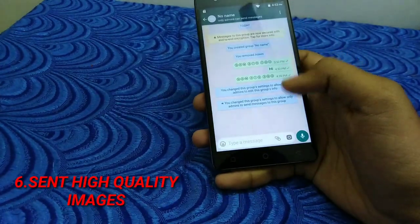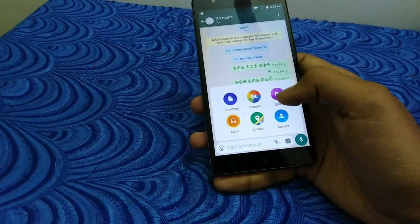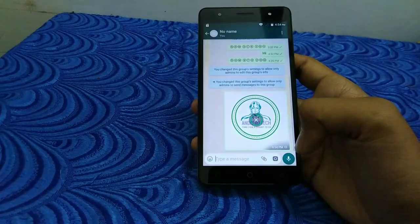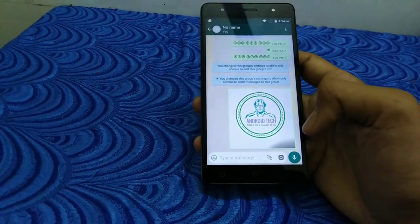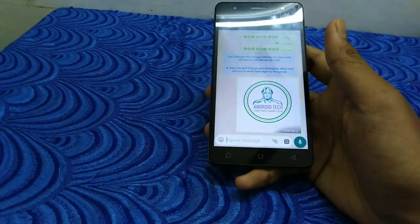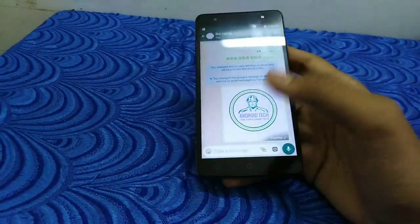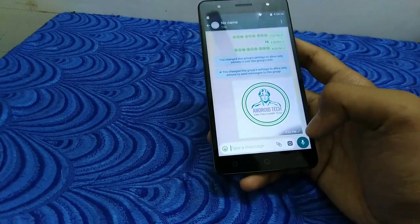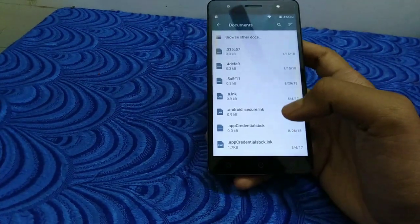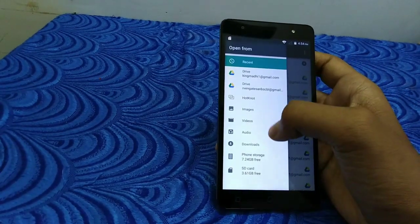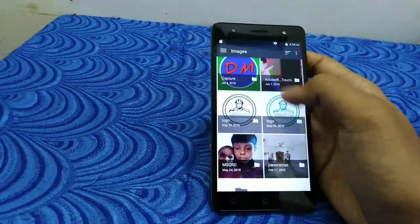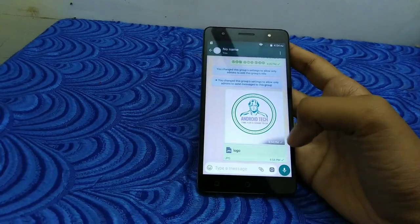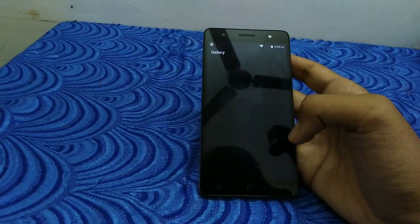We will send a quality image in WhatsApp. Click the pin icon and select the image. If you want to see the images, you can see the quality of the image is very low when sent normally. If you want to send a higher-quality image, click the pin icon, click the first document option, open the images in the gallery, and you can receive it to your images.